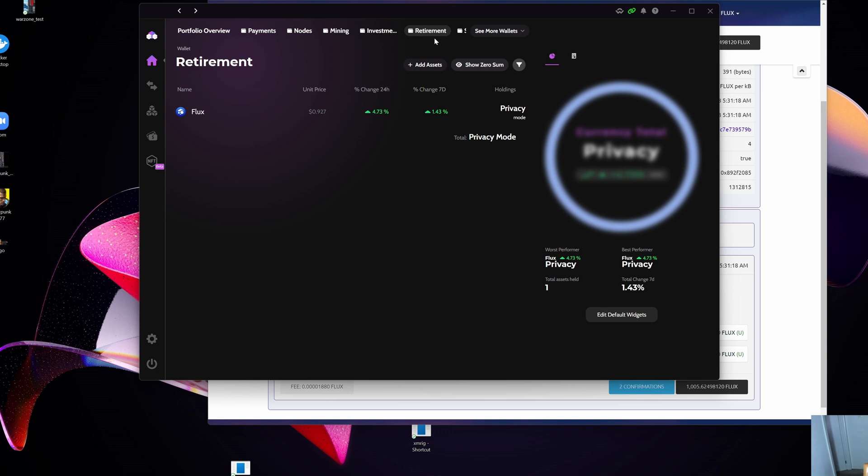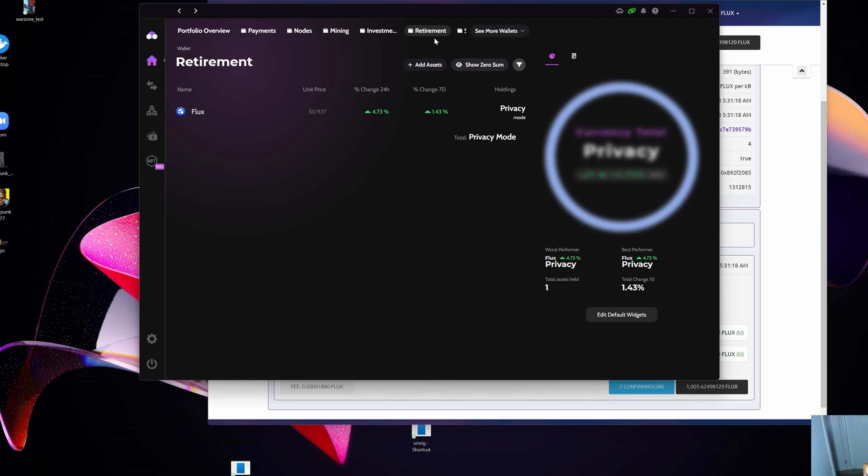Once you go back into the wallet that you originally staked it, from there you can send it anywhere else. Once you send it, don't hit refresh, don't go back to your nodes, don't do anything until the confirmations have been received or the transaction has been processed on the Flux blockchain. Once that is done, then you can do refreshing, you can go wherever you want, but you just need to be a little bit patient and wait the two minutes potentially for the block time.